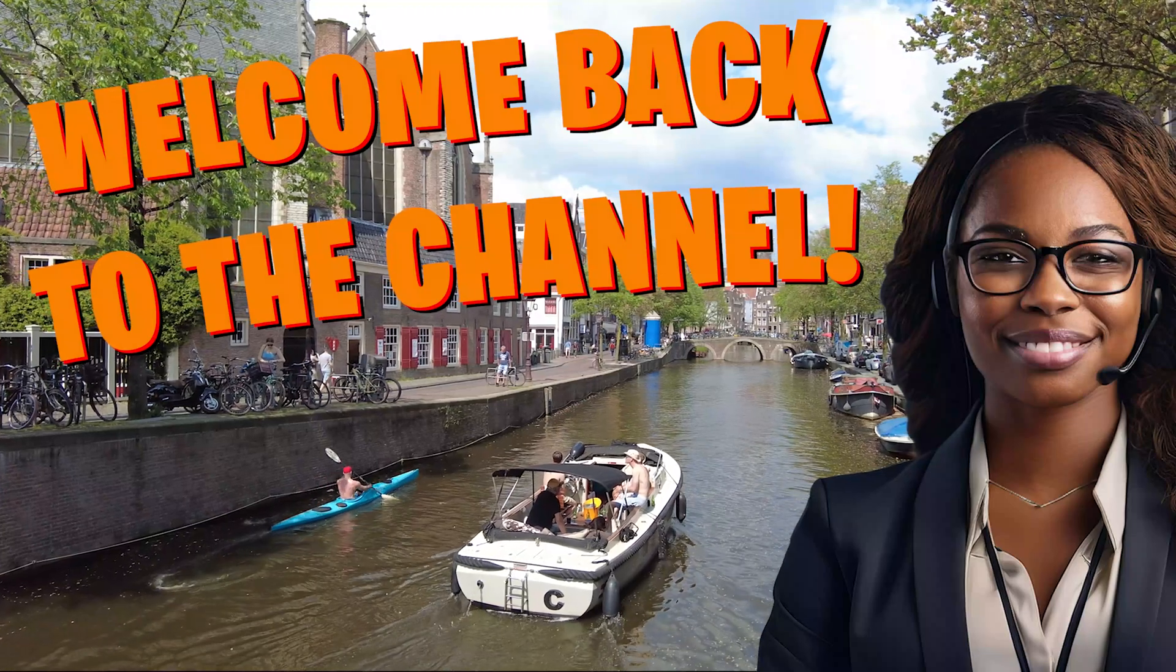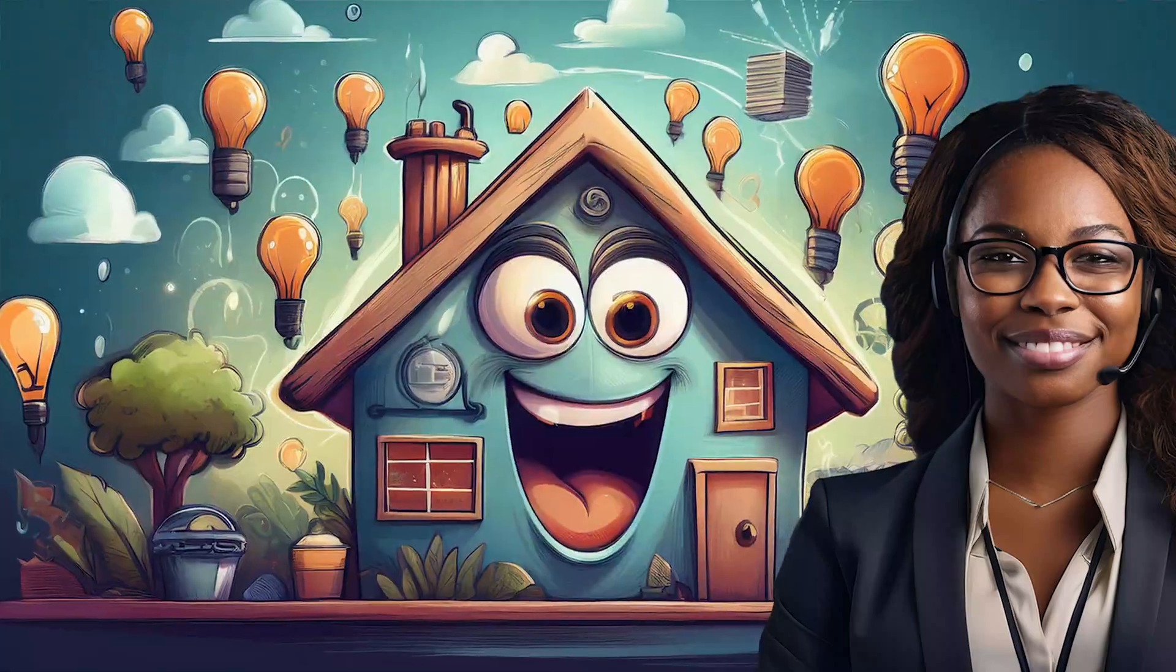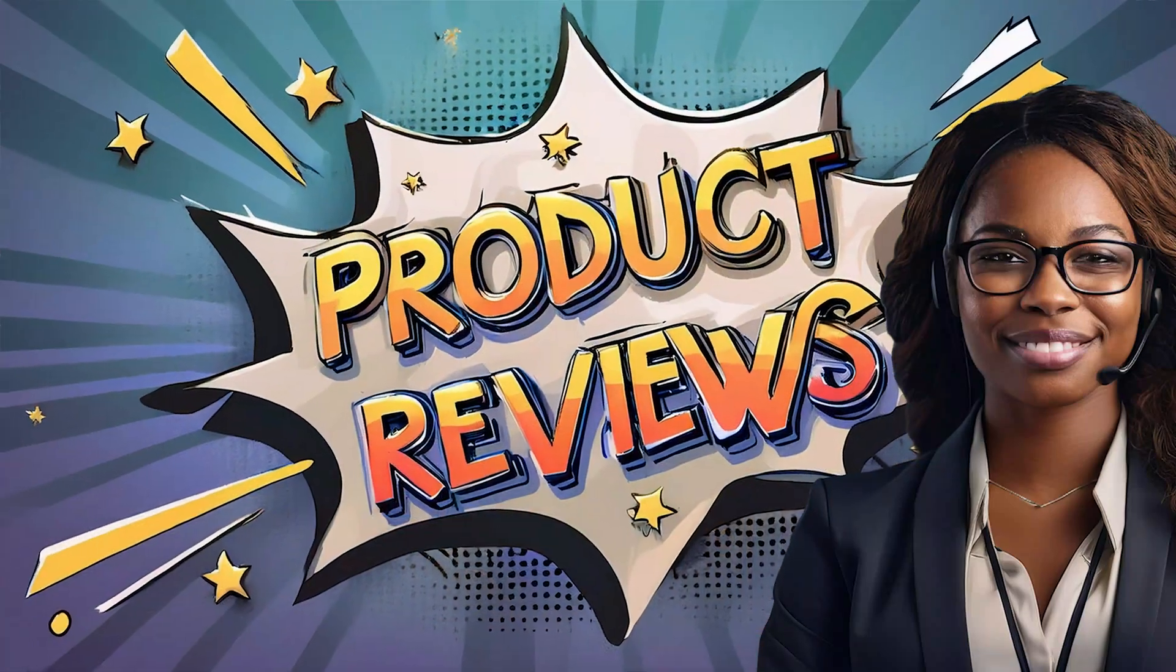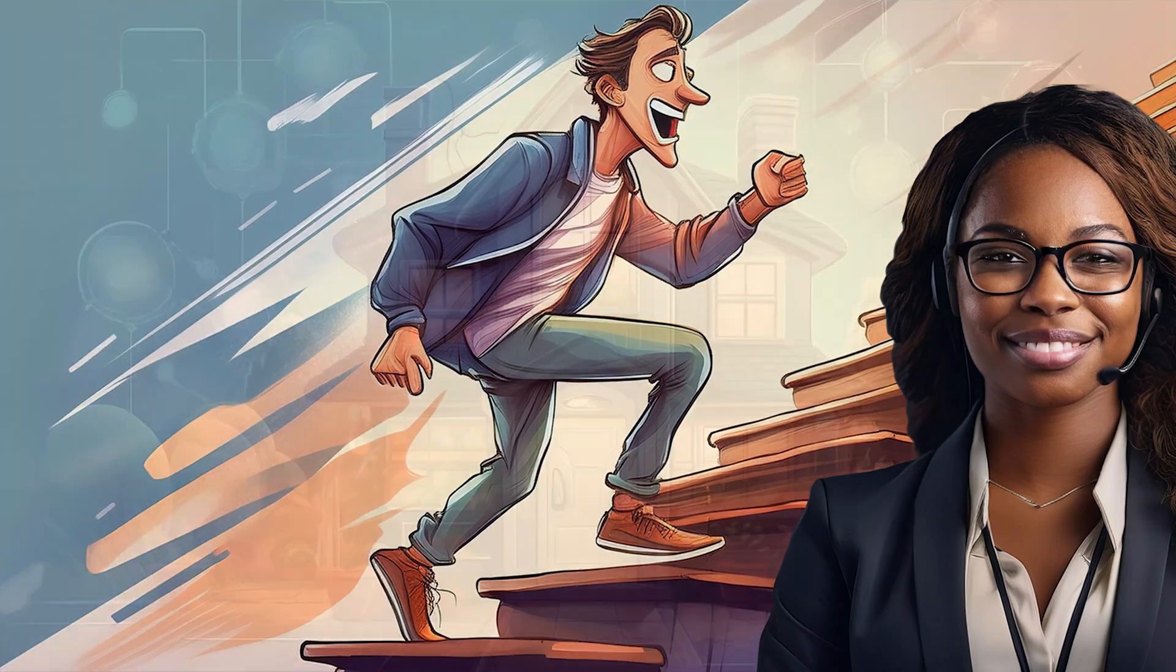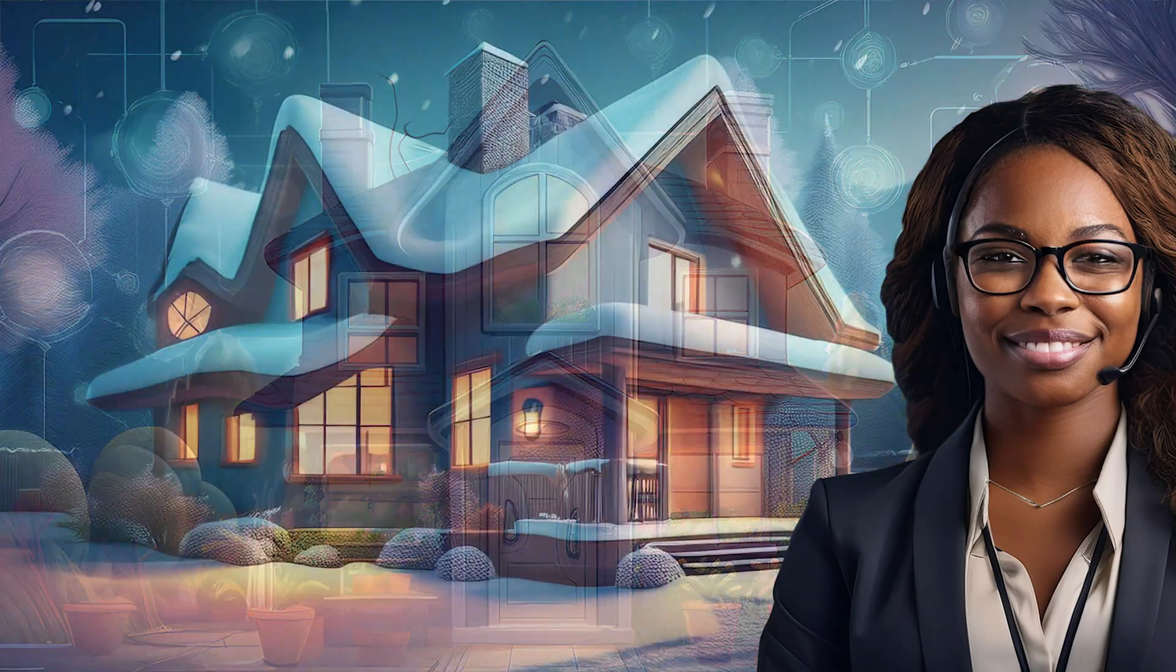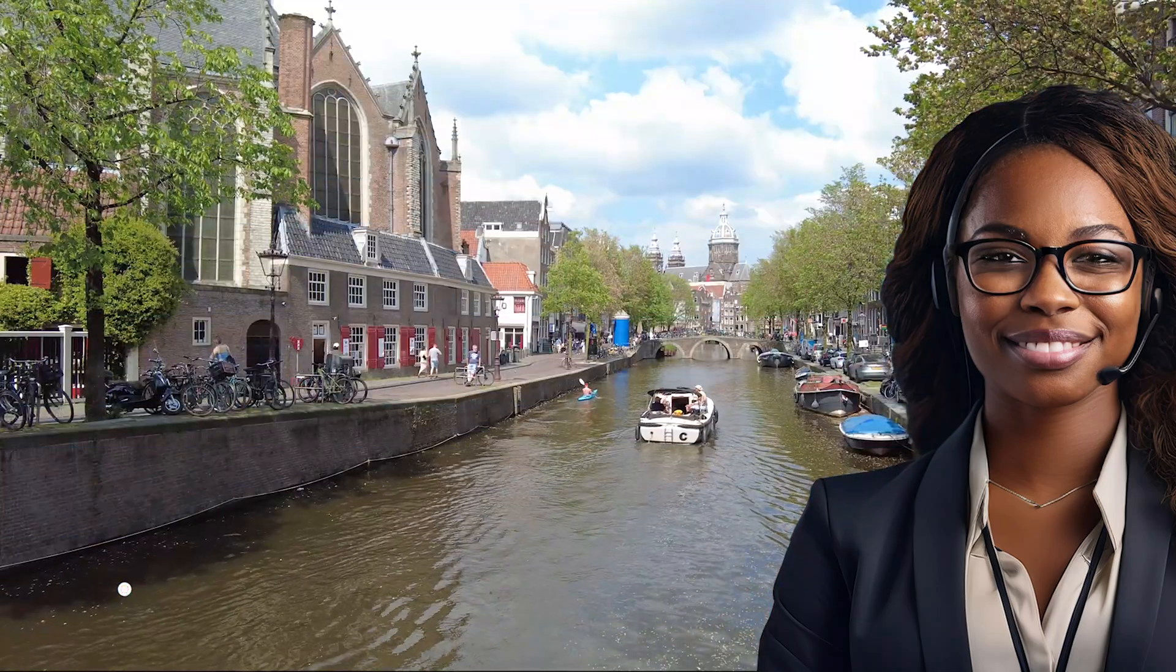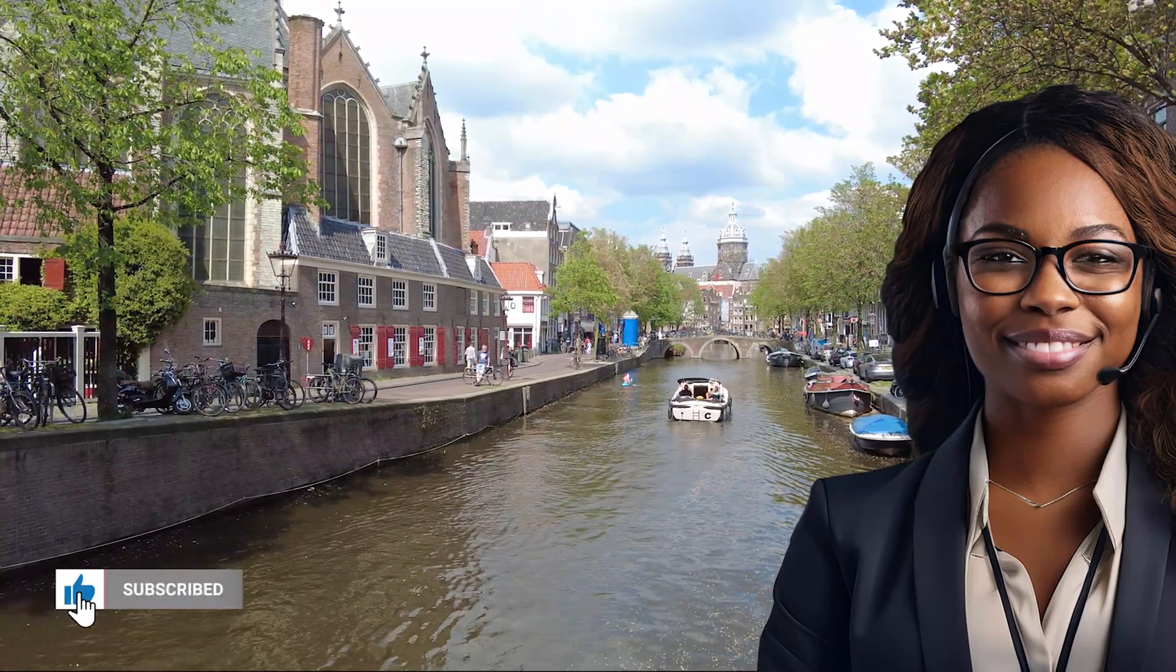And welcome back to the channel. If you're new here, we share smart home tips, product reviews, and step-by-step guides to make your home smarter, more efficient, and way cooler. If that sounds like your thing, go ahead and smash that subscribe button and hit the notification bell so you don't miss any future videos.